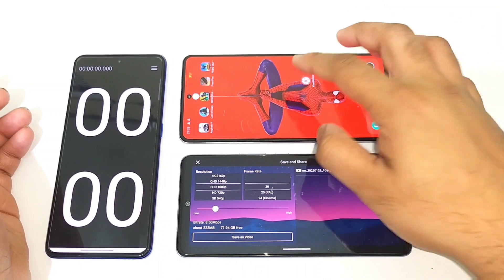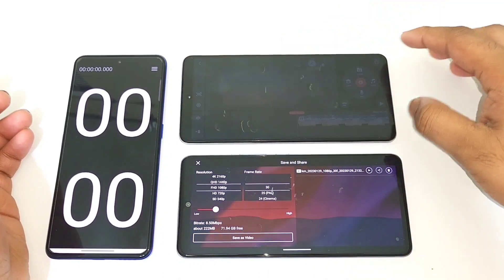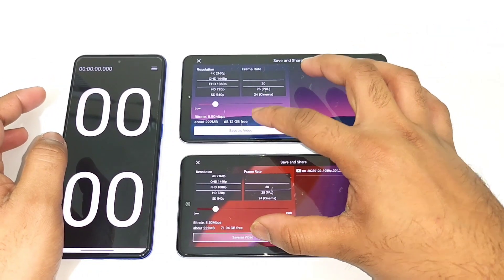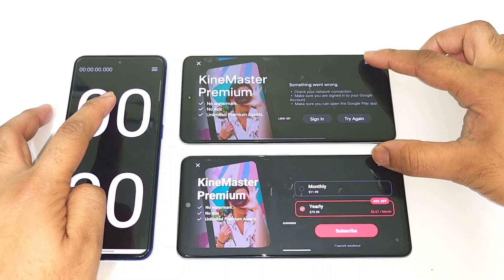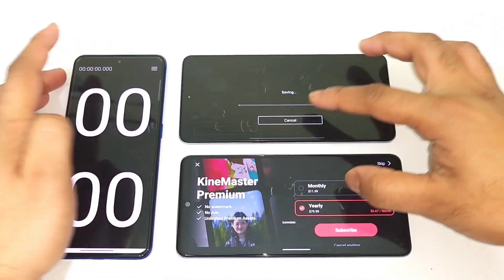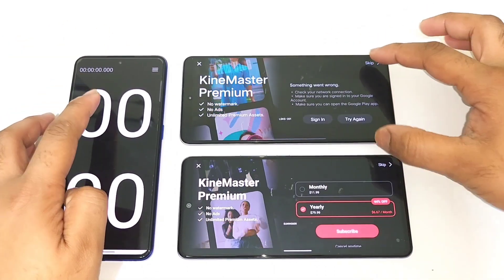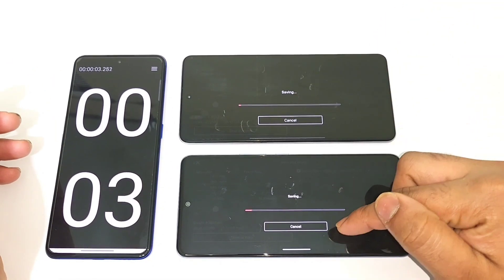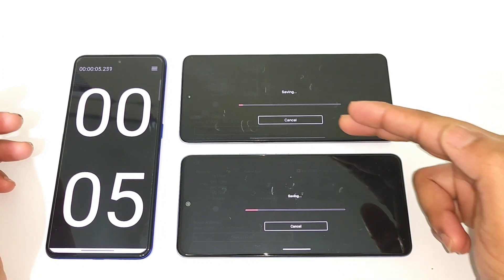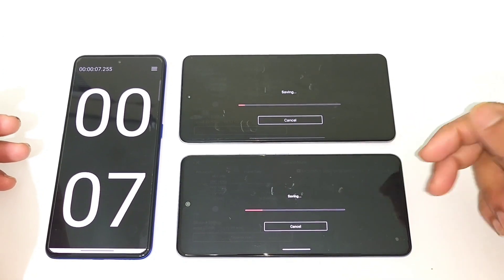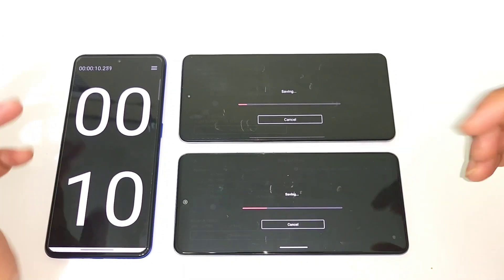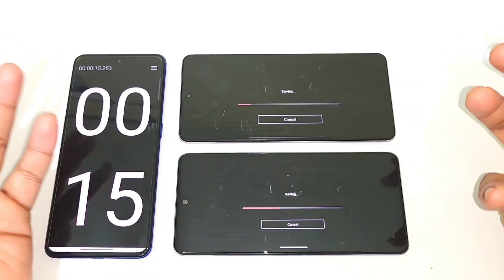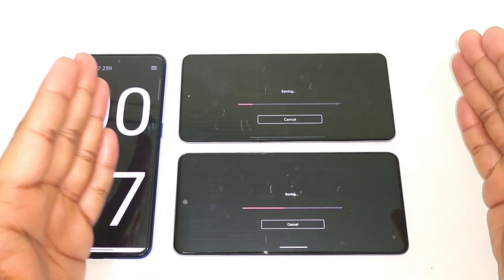Monster Mode is now enabled and I'm doing the same rendering test again with the same video. Starting simultaneously — one, two, three. Even with Monster Mode, I can still see the difference — the Snapdragon 870 is doing pretty well. That's why I'd encourage you to let me know in the comments what other video editing applications you use so I can test them.